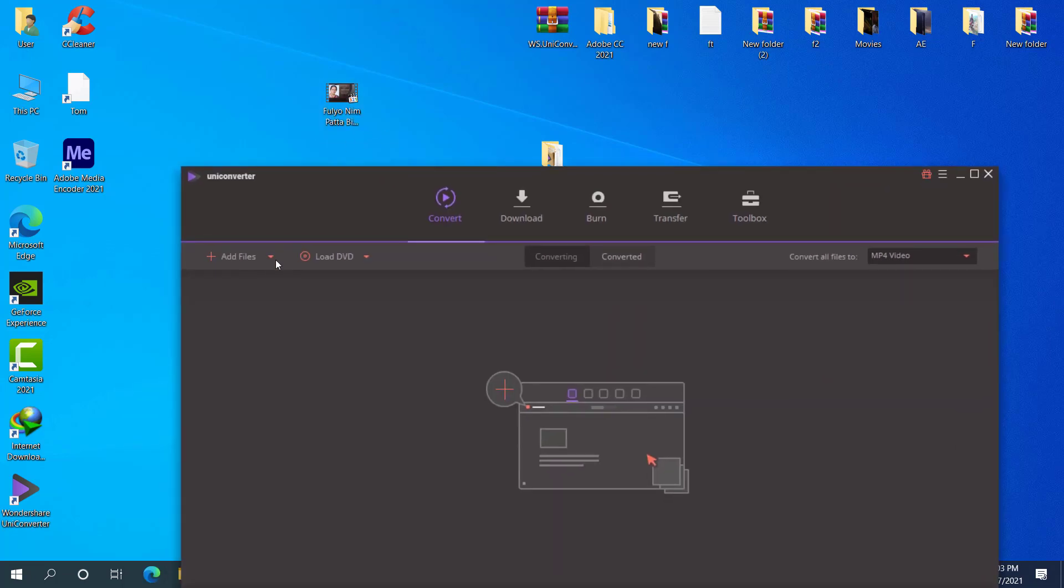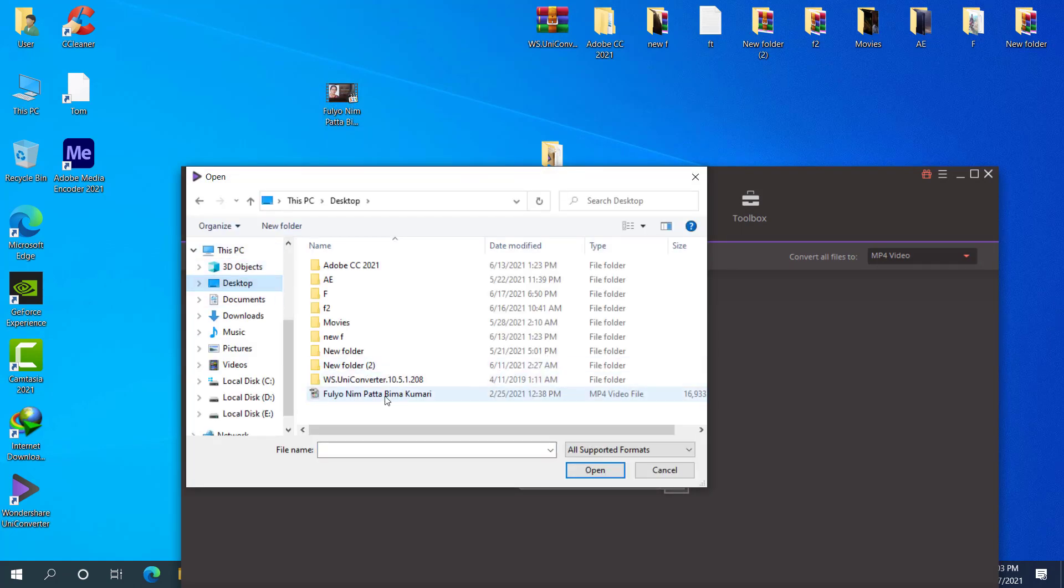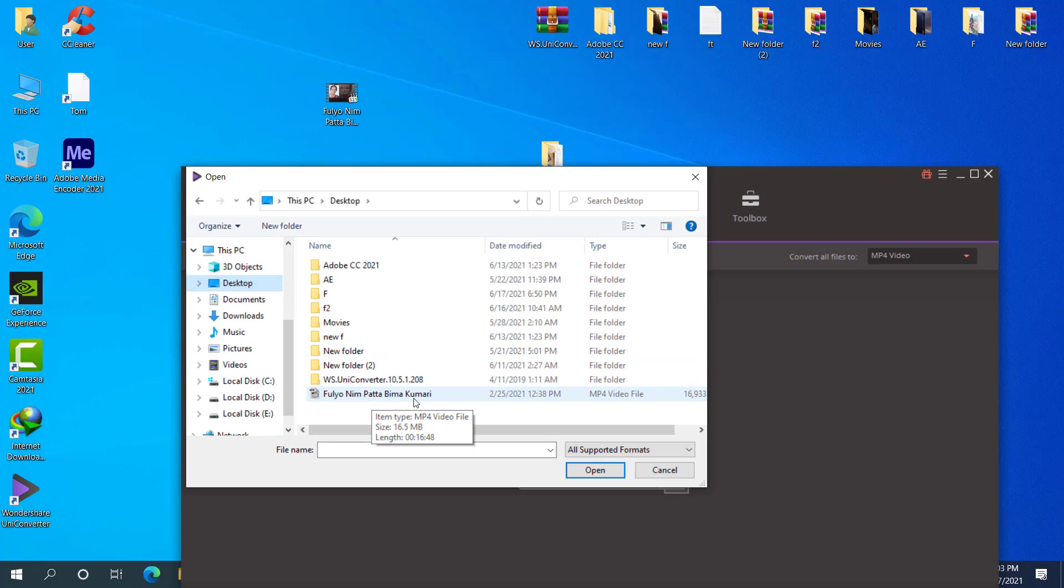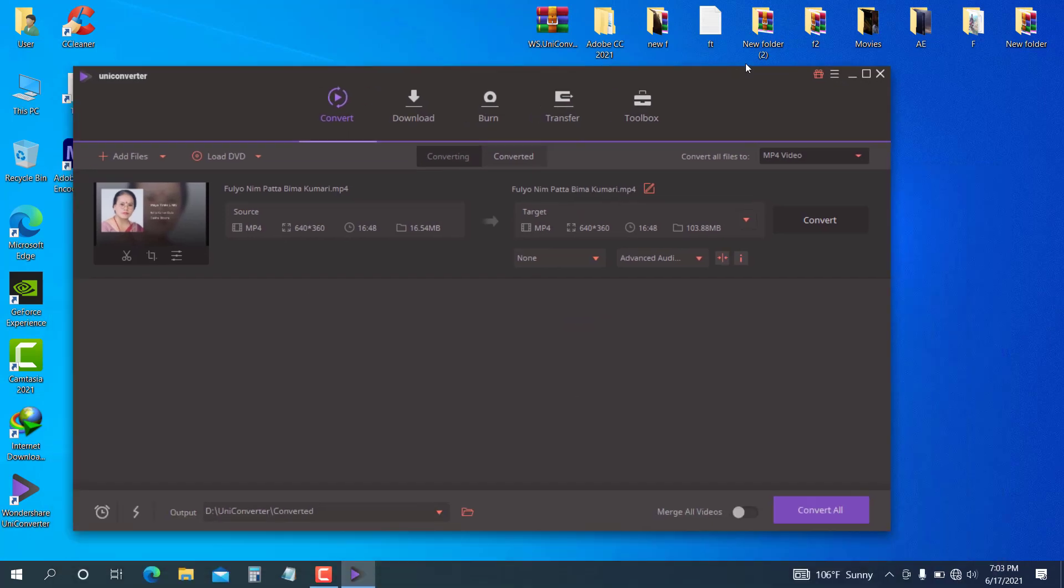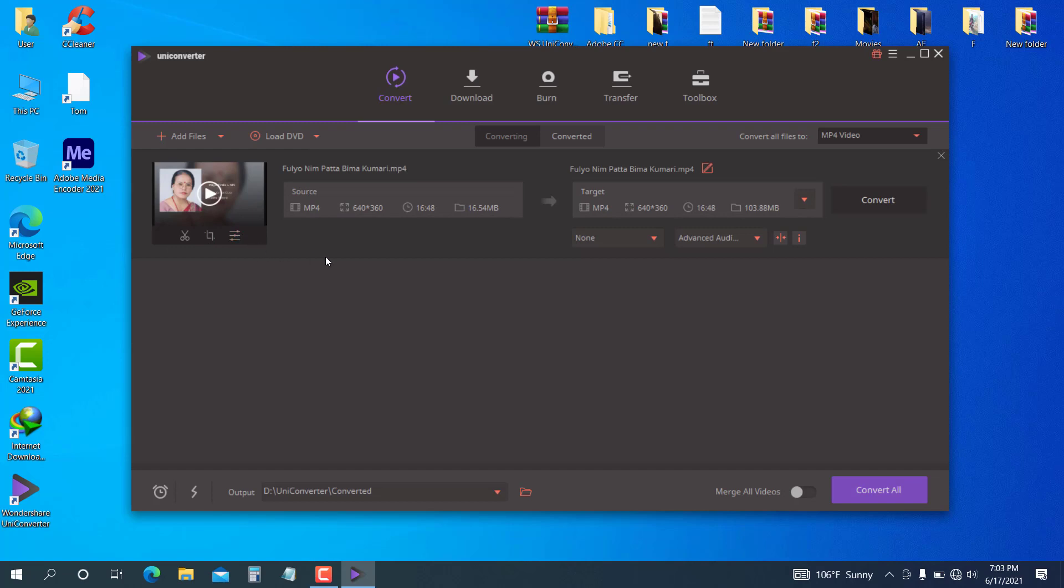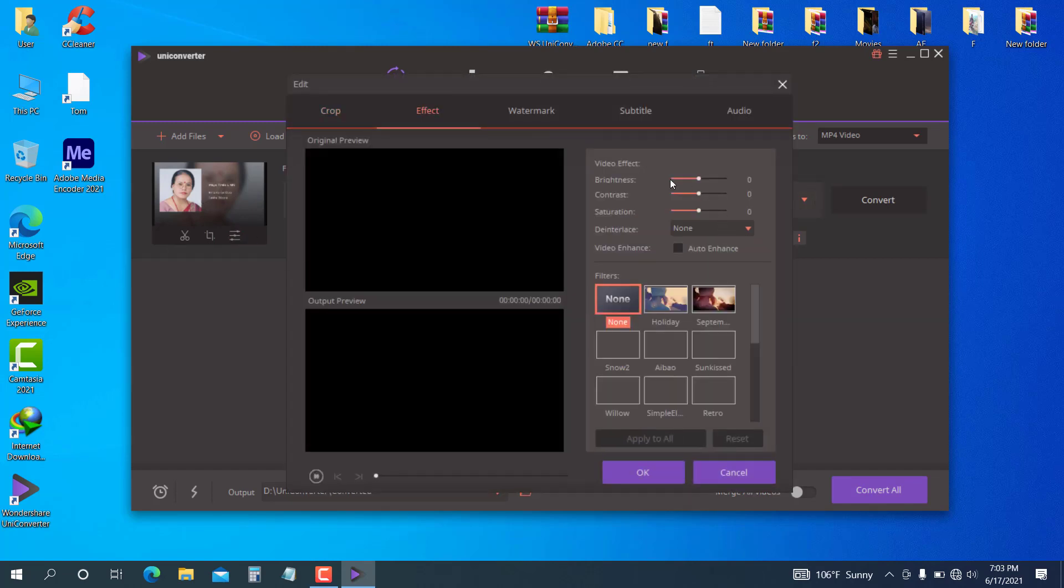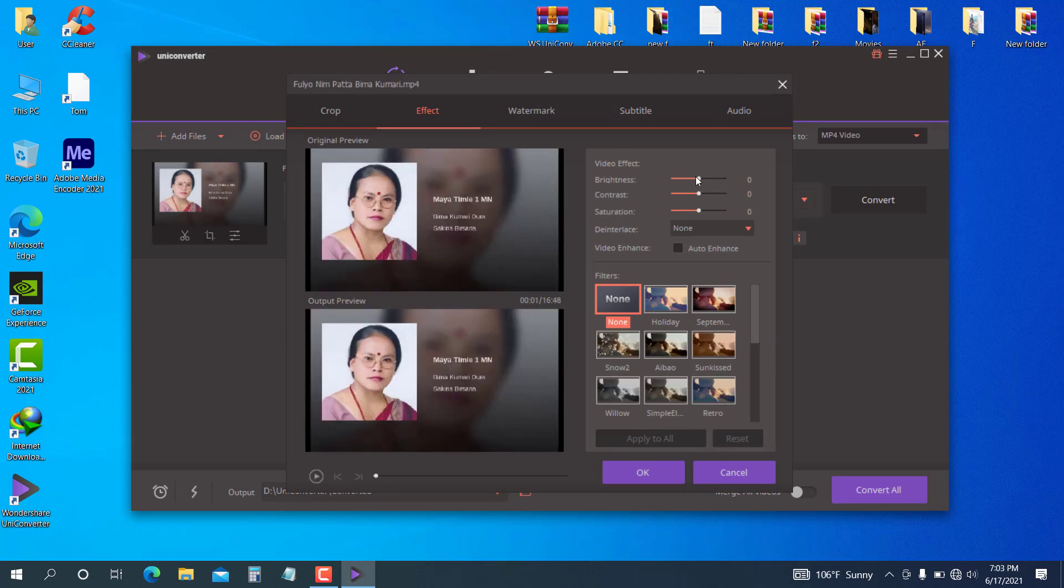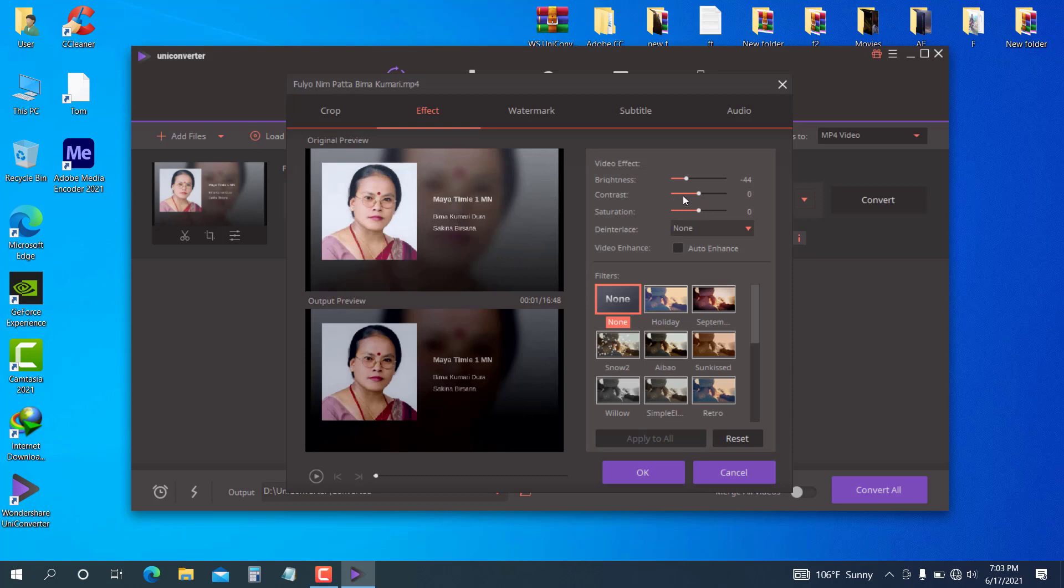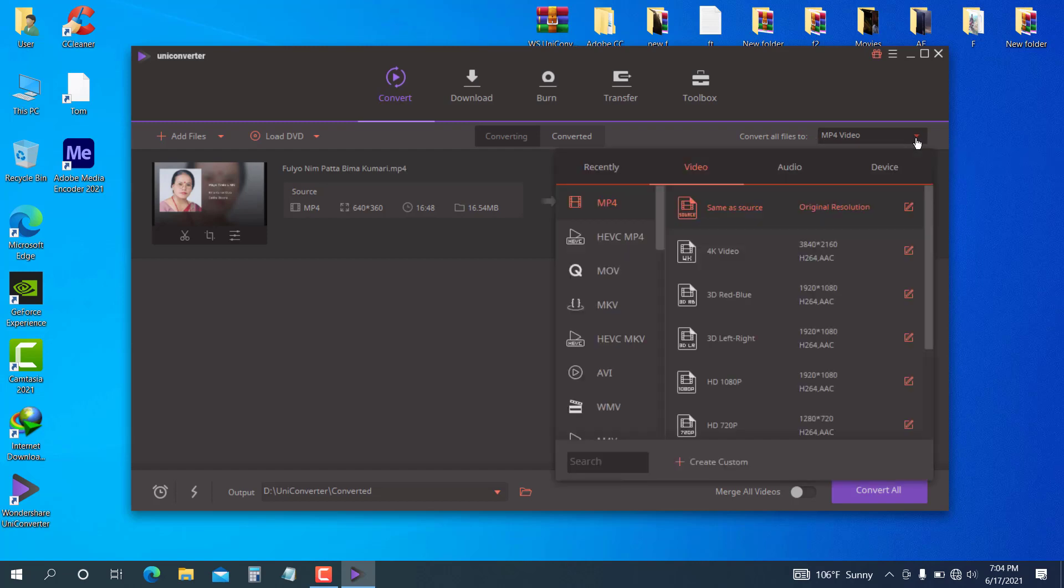Open the video file and you can edit it. You can cut the video, crop it, adjust brightness and lighting. For converting, select the output file format like MP4. Choose same source to keep the same size and quality, or select a lower quality to reduce file size.